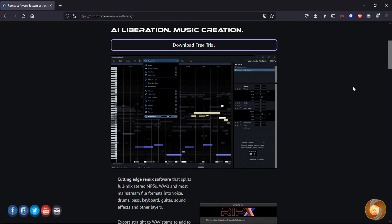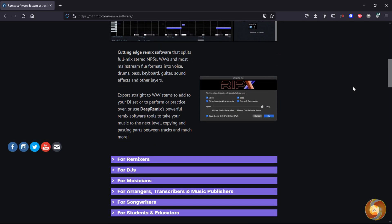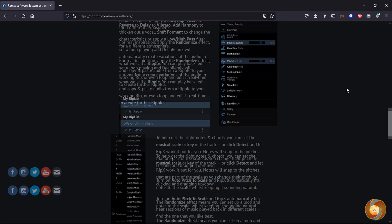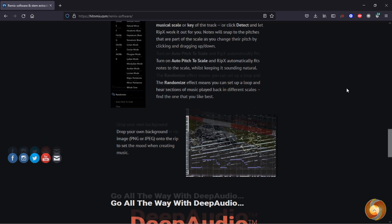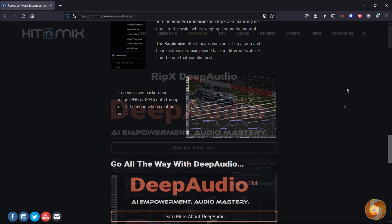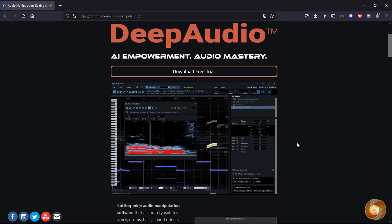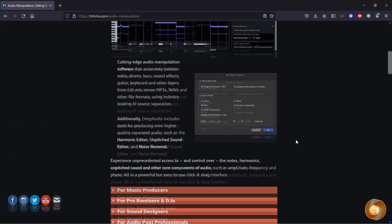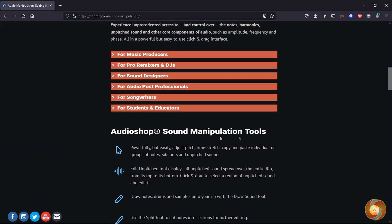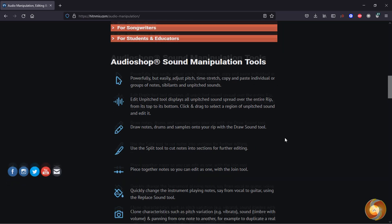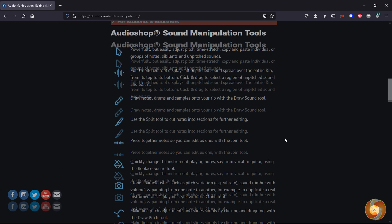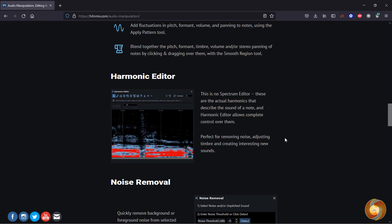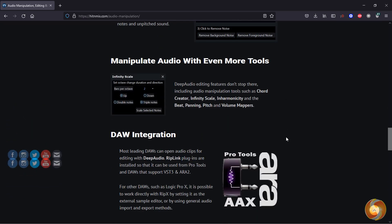It is available in two main versions: the basic one called Deep Remix, with all the tools to mix audio, edit music and separate stems; and the advanced bundle called Deep Audio, the best to correct harmonics, frequencies and pitch, but also to restore sound, remove noise, and get support on STARA and AAX VST3 plugins.